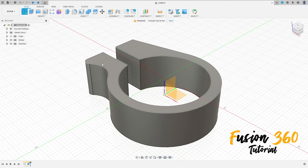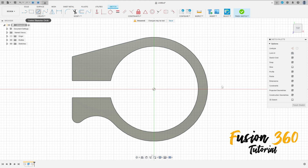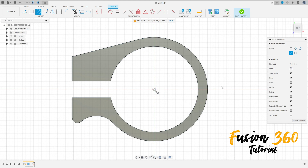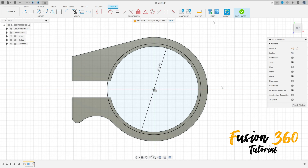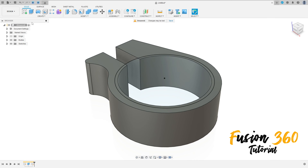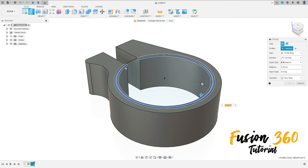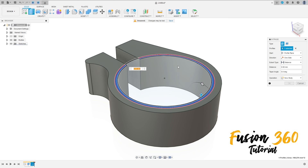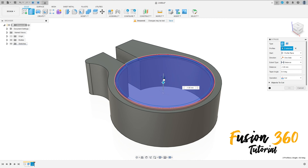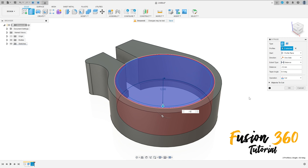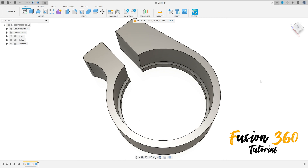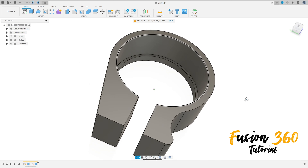Now go to create a sketch, select this face here, select the circle, click here at the midpoint, make a circle with 35 millimeters of diameter, press OK, finish this sketch. Go to extrude, select this profile here, we will make a cut here, minus 12 millimeters, operation cut, press OK.